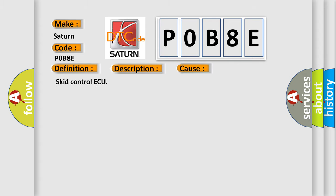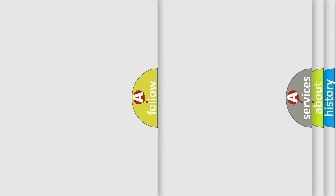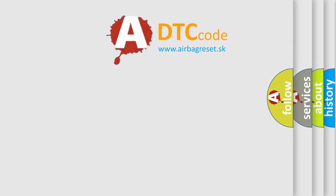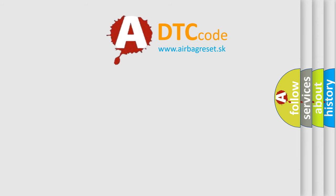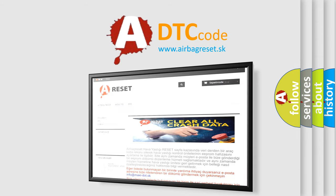The Airbag Reset website aims to provide information in 52 languages. Thank you for your attention and stay tuned for the next video.